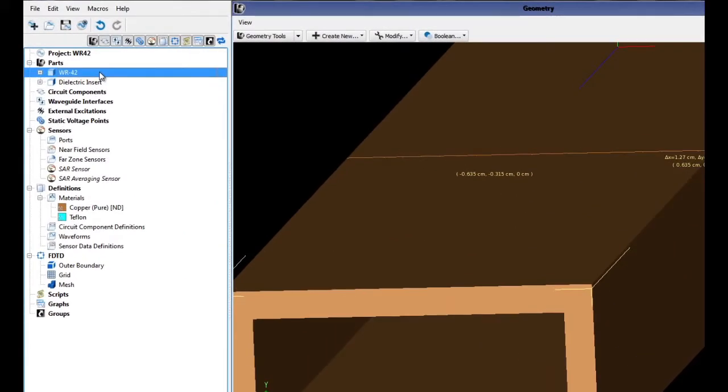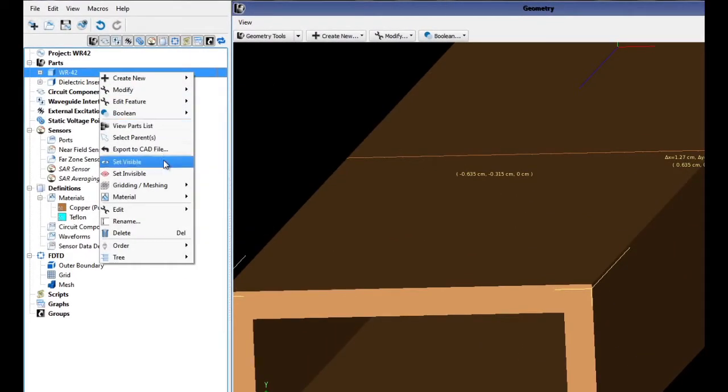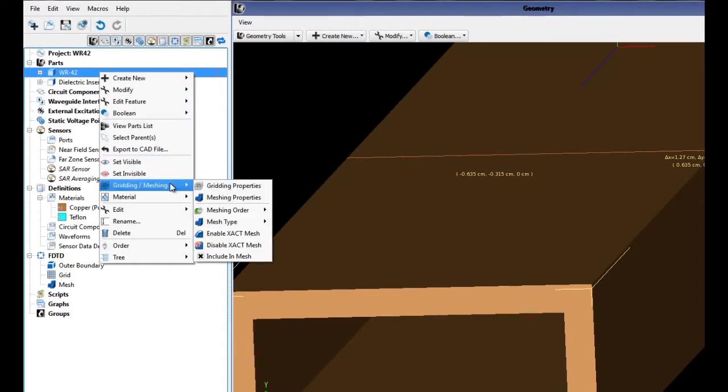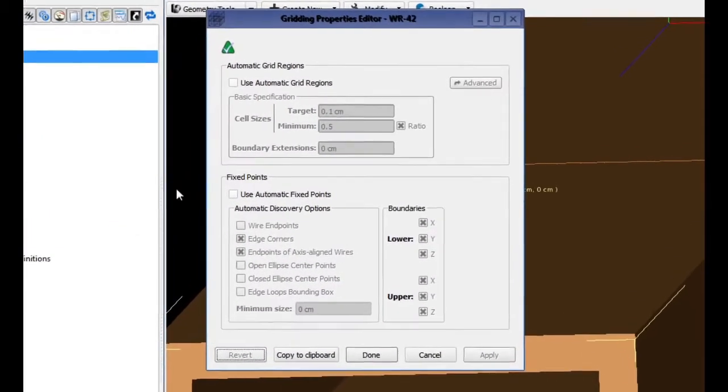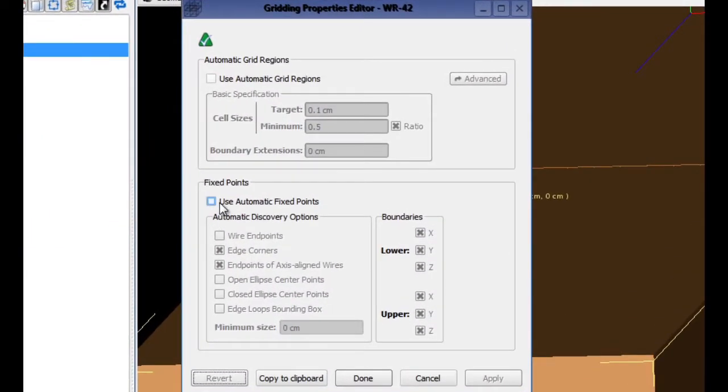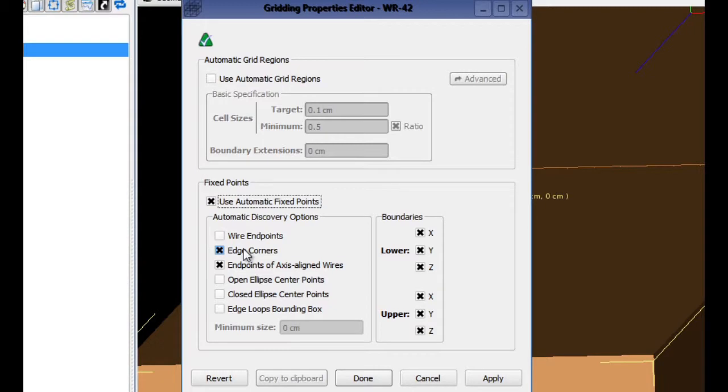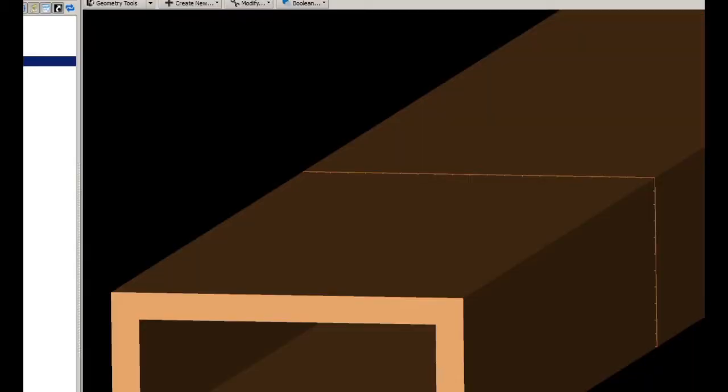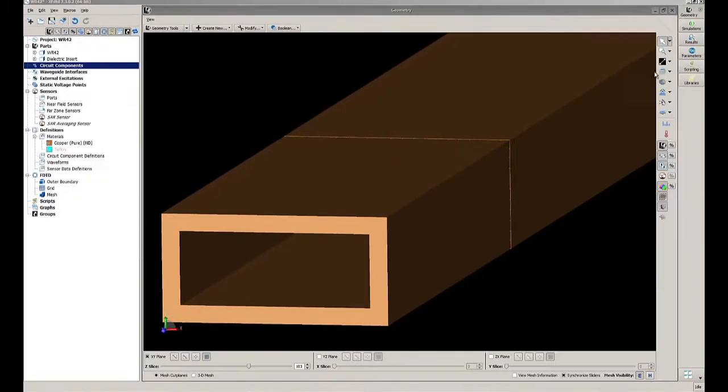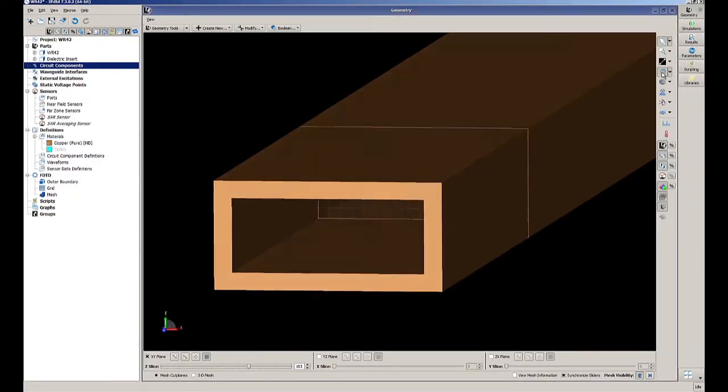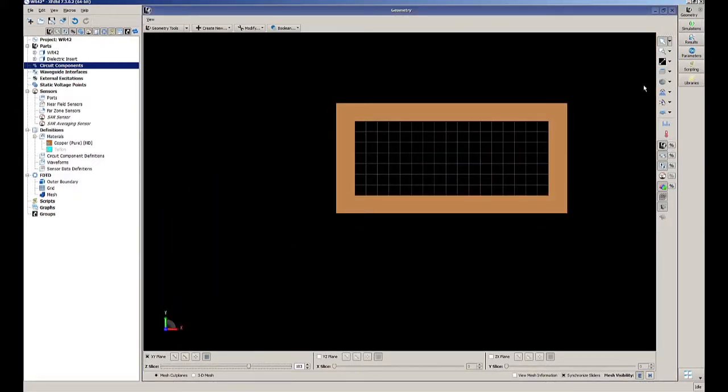Right-click on the WR42 and go down to gridding and meshing, gridding properties. We are going to turn on automatic fixed points, both edge corners and endpoints of axis-aligned wires, and click done. Turning on automatic fixed points ensures that the edges of the grid will align with the edges of your CAD part.